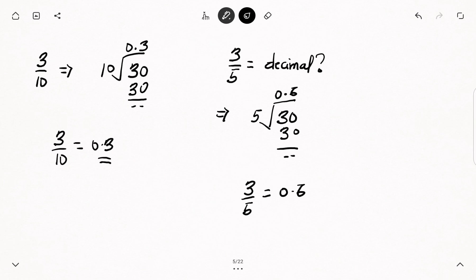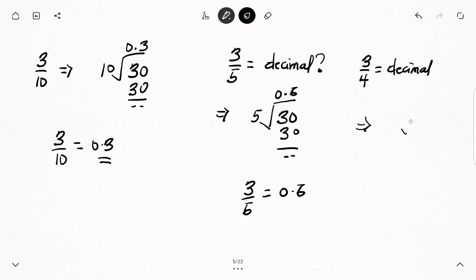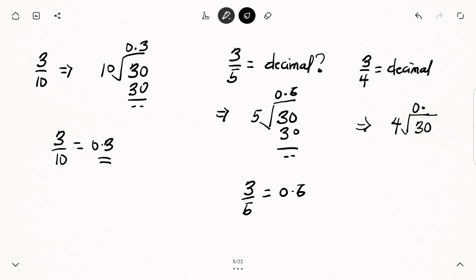Let's have a look at another example: 3 over 4, and we have to convert this to decimal. As usual, we write down our division sign — the denominator 4 is outside, and the 3 which is at the top is inside. How many times will 4 go into 3? It is not possible; 4 cannot divide 3. So we put 0 at the top, add a decimal point, then add 0 to the 3. Now, how many times will 4 go into 30? Four will go into 30 seven times, and 7 times 4 gives us 28. So 30 minus 28 gives us 2 as our remainder.